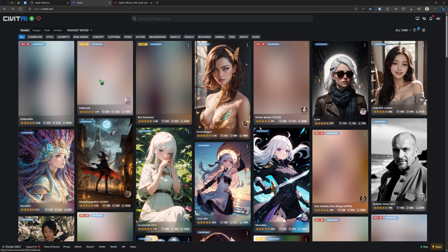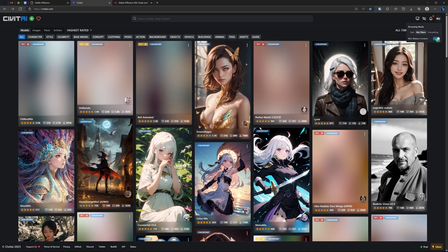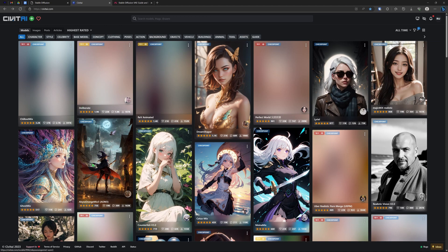These blurred images are there because there is a mature content filter, and because we are on YouTube, I have switched that on. These two models that we just used, they are available here. This is Deliberate and this is the Orange Mix.